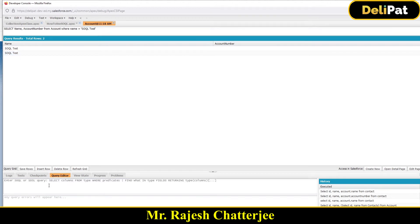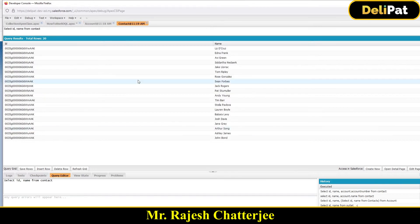Let me write a small query: SELECT id, name FROM Contact. Contact is an object, and this will simply give me all contact id and name. I have a total of 20 contacts and I got all their id and name.